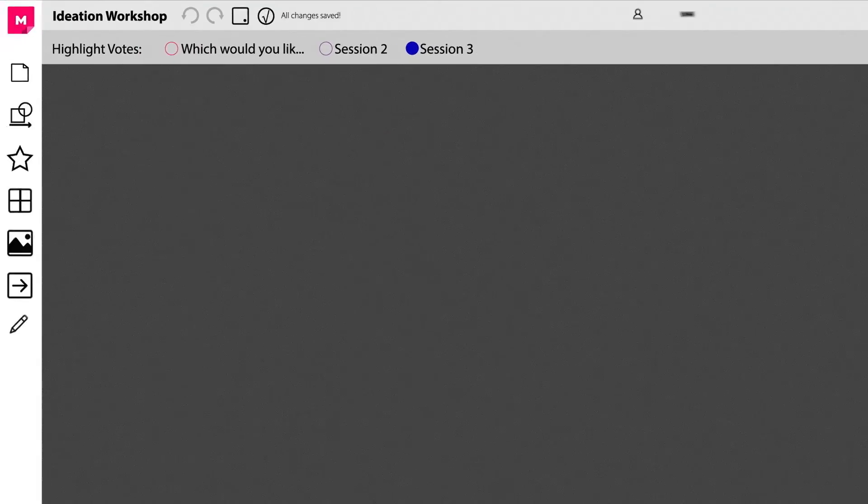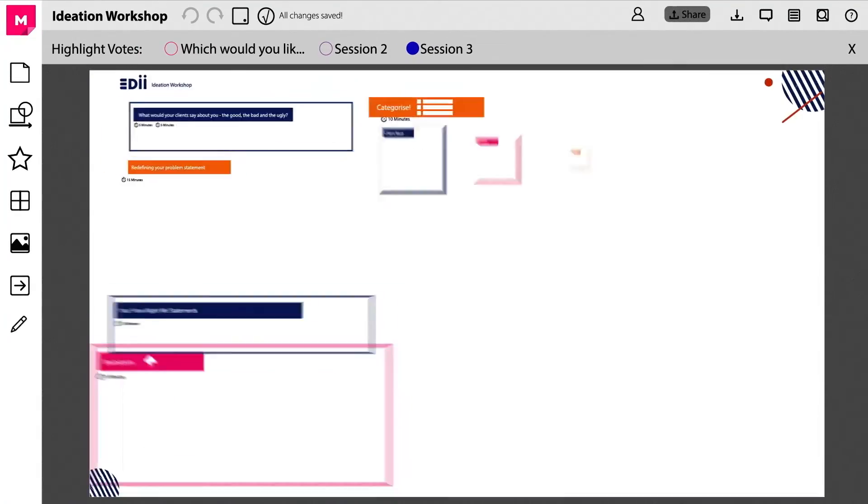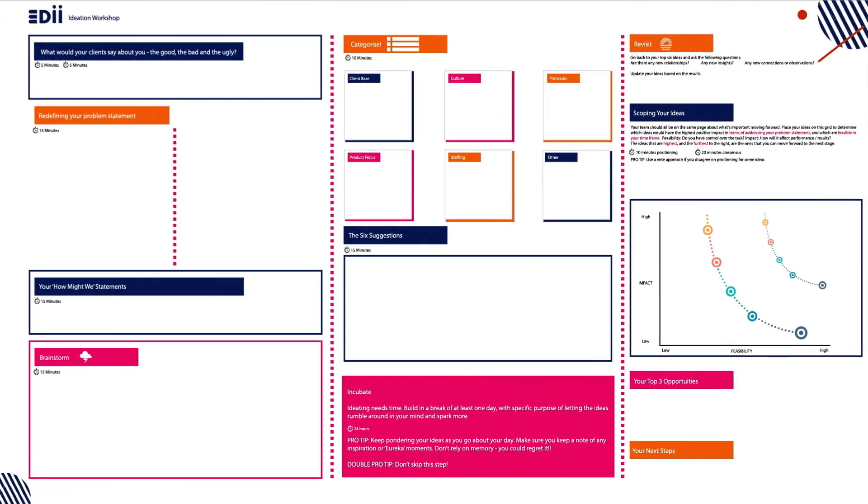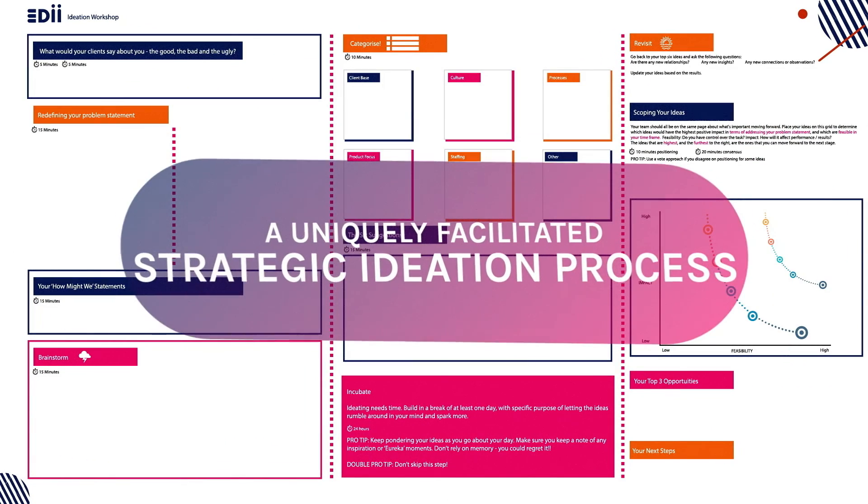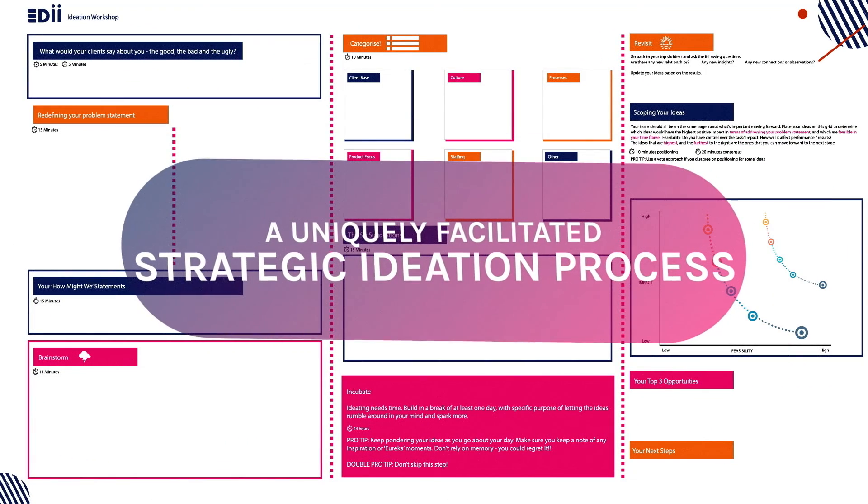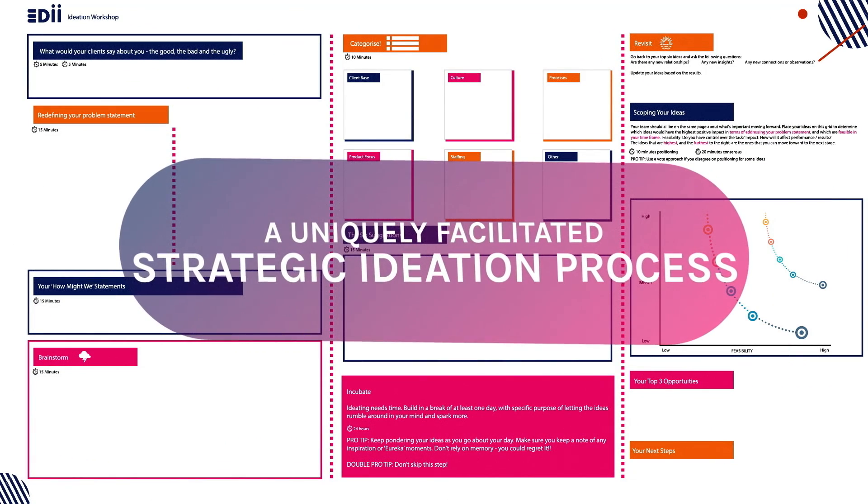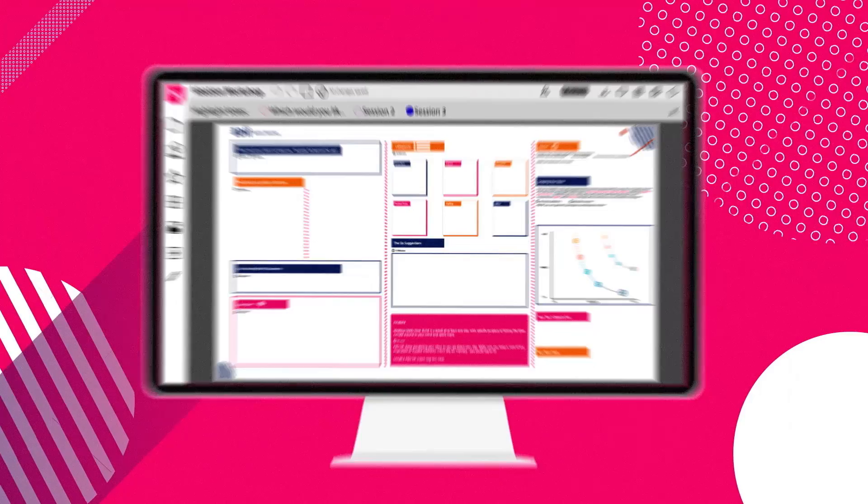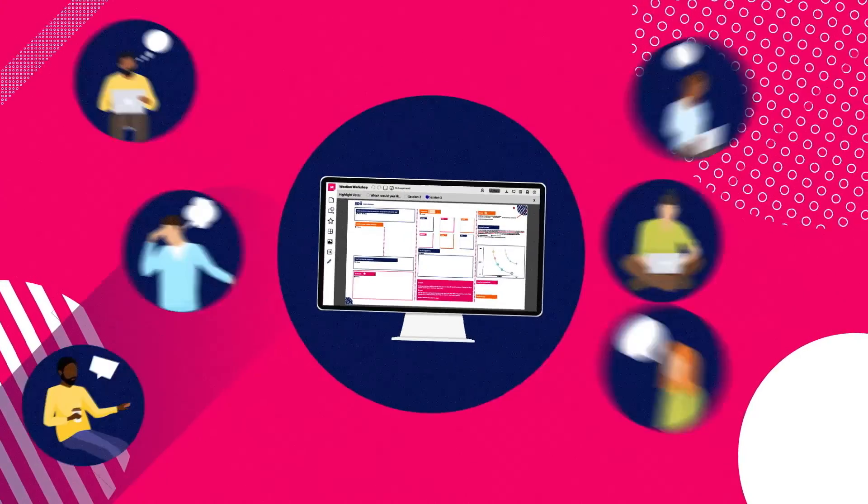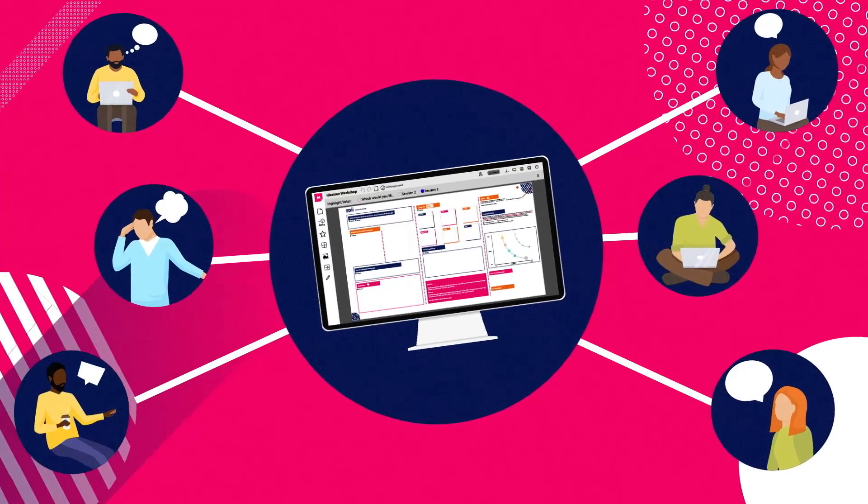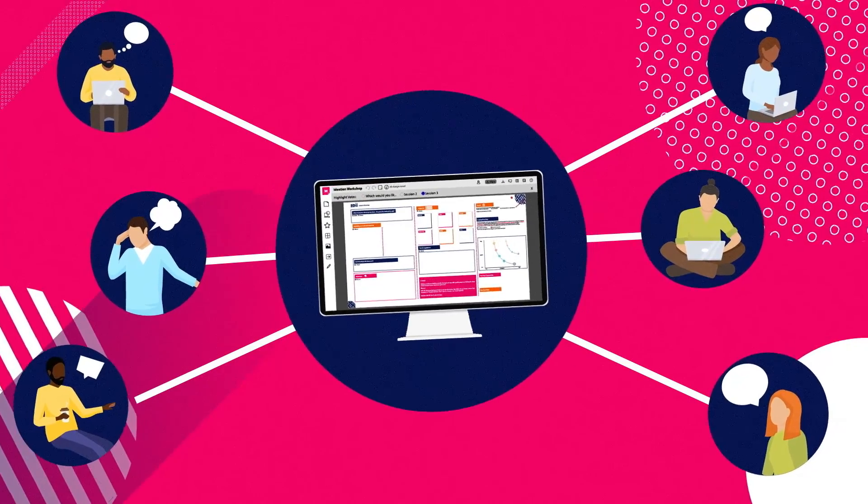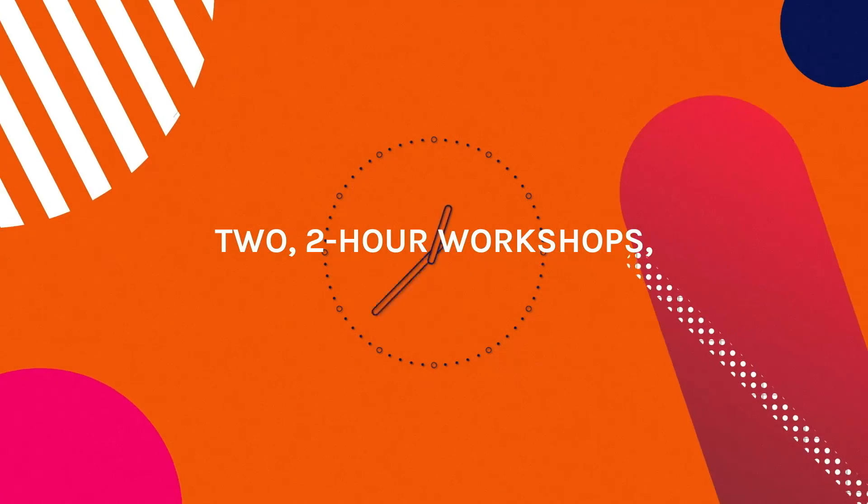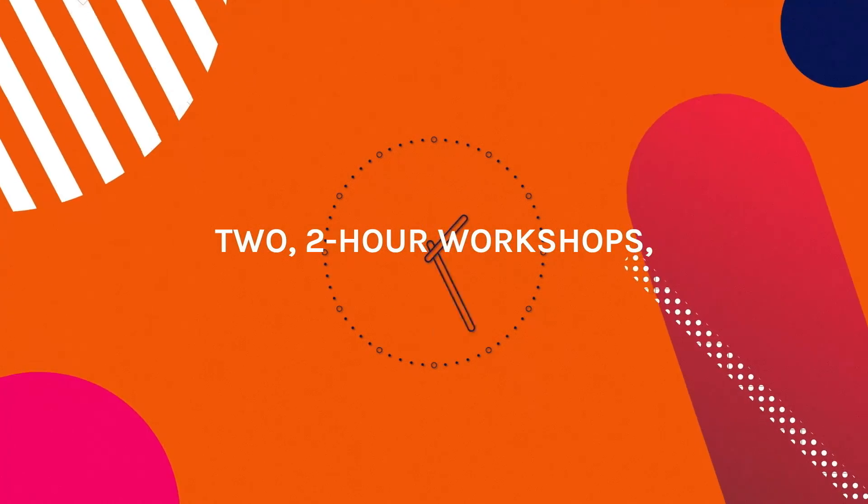Inspired by the design thinking approach, Eddie has developed six in six, a uniquely facilitated strategic ideation process that takes you and your team from an initial problem to tangible actions in just two 2-hour workshops and two hours of independent incubation.